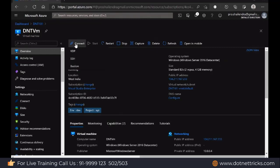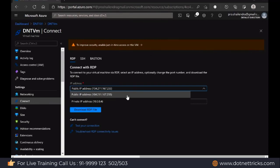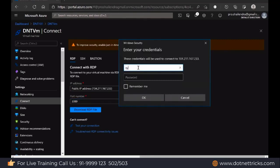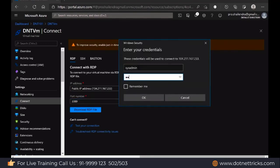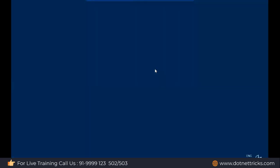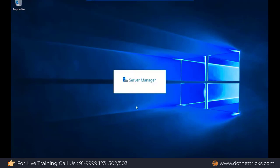Let me connect to the virtual machine. There is a Connect option — I'm using the RDP option. Make sure when you're using RDP, you have a public IP; if you don't have the public IP address, you cannot take the RDP. We already enabled the public IP and RDP port, so I'm getting here the public IP address and the RDP port 3389. I'm logging in with username sysadmin and the password. It has been connected without an issue. The server manager is opening — we get a Windows Server machine.